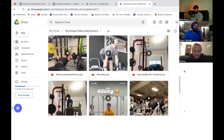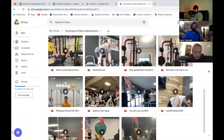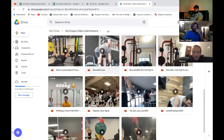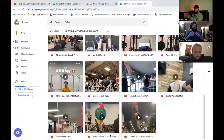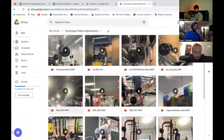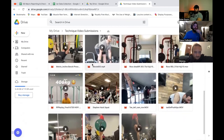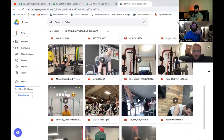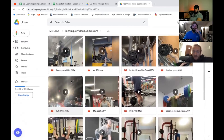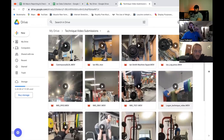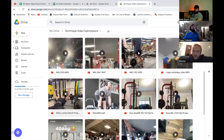We already did the lateral raises and that one — I think he submitted it twice. Keep scrolling. Did we get all those rows? I believe so. The last one was Logan's squat, so we have the incline bench now. Yeah, we've got Melvin — alright, let's rip it.